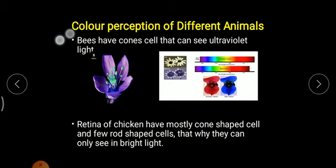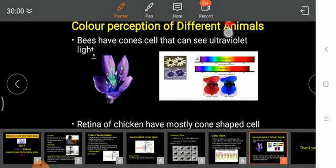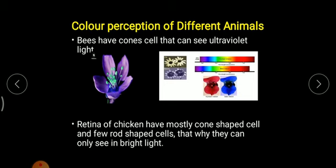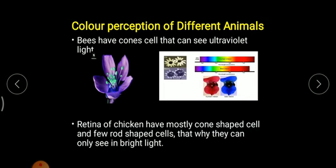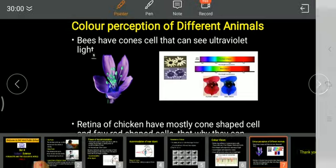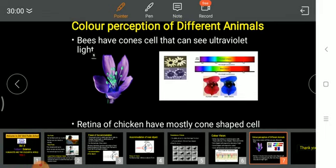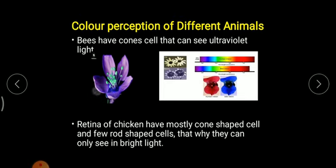Now, some color perceptions of different animals. Human beings can see only up to a little violet color, but honey bees have a special type of cone cell with an extra component, because of which they can see ultraviolet light as well. So a normal human being sees only up to violet, but a honey bee can see one range beyond that — they can even see ultraviolet color, as shown in this picture.